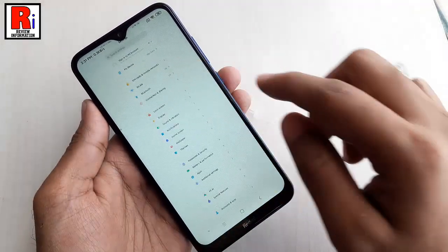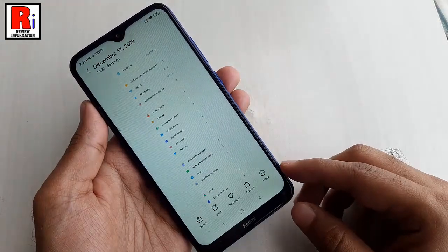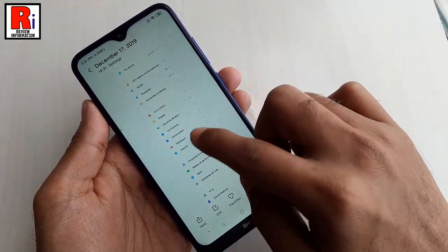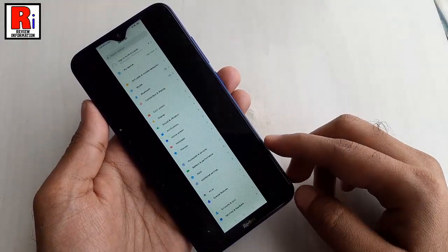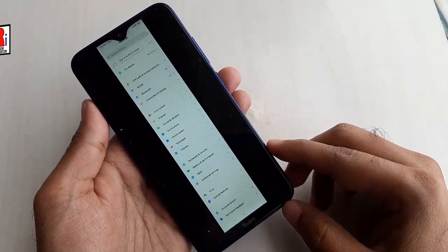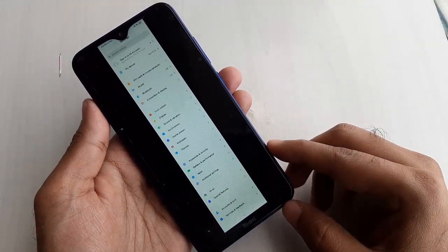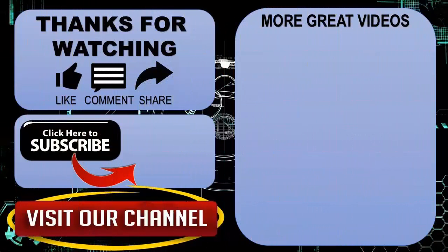So in this way, you can take scrolling screenshots on Xiaomi Redmi 8 smartphones. Thank you for watching. Hope you guys enjoyed my video. Please subscribe to my channel for more videos. Goodbye. Bye!